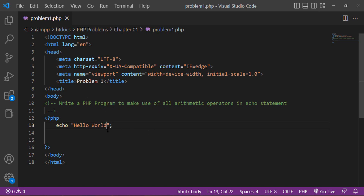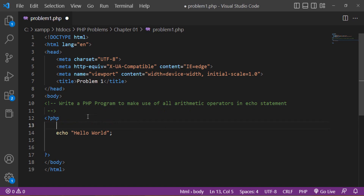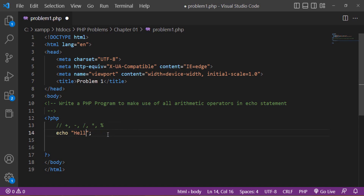Now we want to use arithmetic operators in the echo statement. The arithmetic operators are: addition, subtraction, division, multiplication, and modulus. These are the different arithmetic operators used in any programming language, and you can work with all of them in PHP as well.